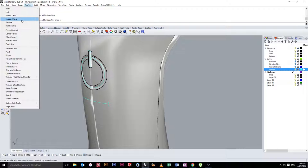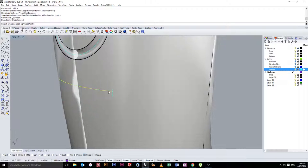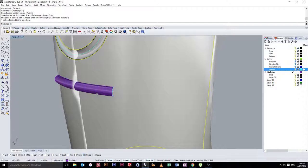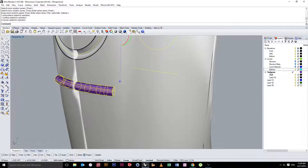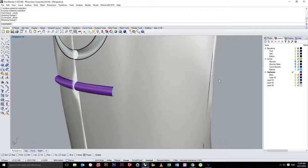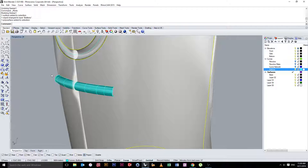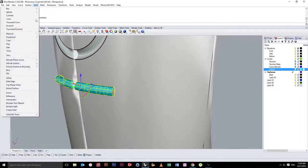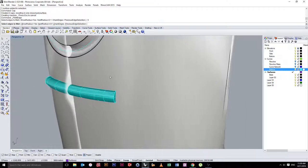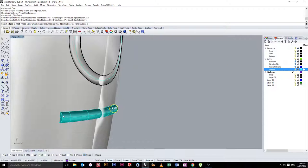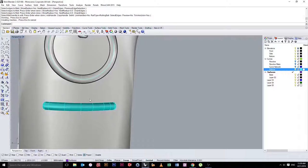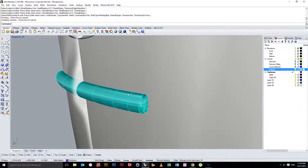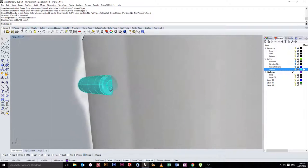I'll do the same thing. Sweep one rail. I'm going to control one. Just because it's in purple. We'll do cap. We'll do solid fillet edge again. All the same tools. 0.5 I think we're doing on these. Now the only difference this time is instead of Boolean differencing here, we're going to union it.